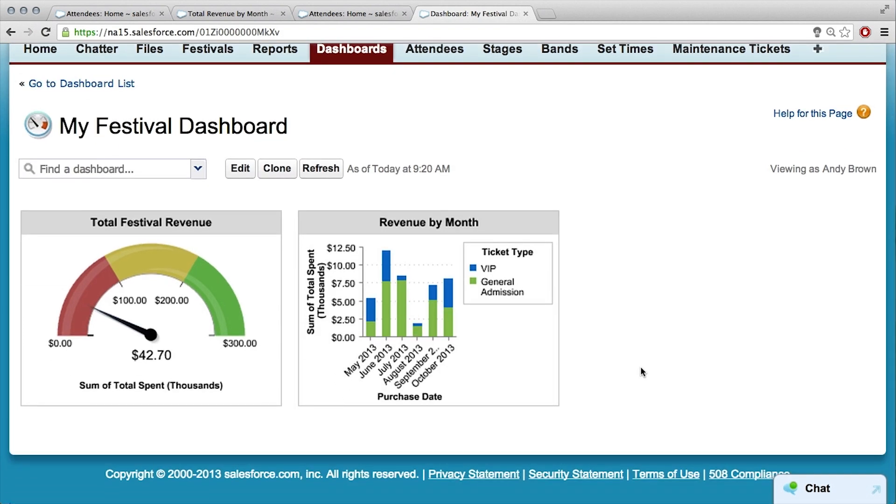So we can track revenue by month, and you can track total festival revenue. What do you think? It looks really good, but I don't know if a bar chart would have been the best way to display that data. Like, can you think of another type of chart that we could have used that might have been better?